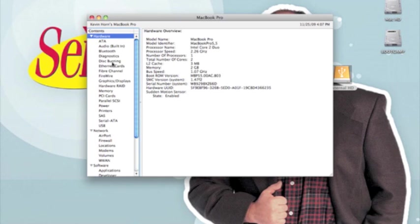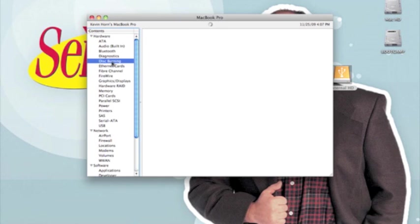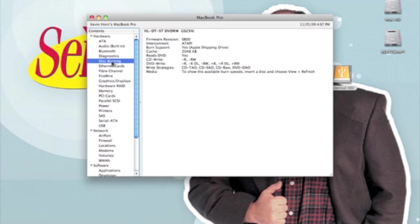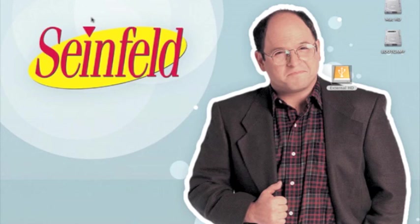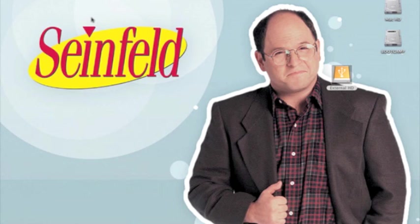Click on Disc Burning, and it's going to say DVD Write. If you have +R DL like I do right there, then you are good to go. That means your drive is capable of burning DVD+R dual layer discs, which is required for burning Xbox 360 games because they are so large and require a large disc.